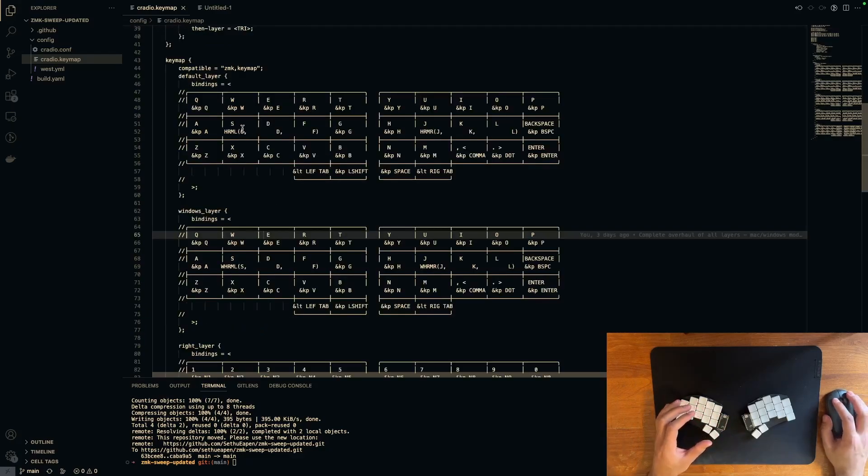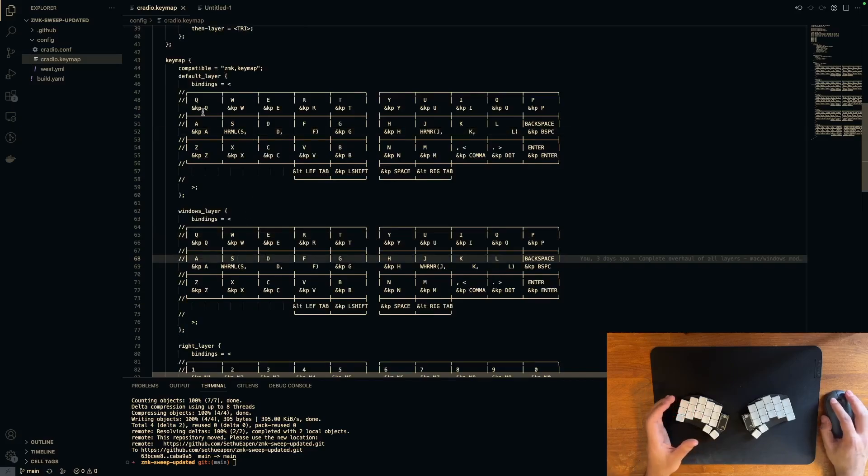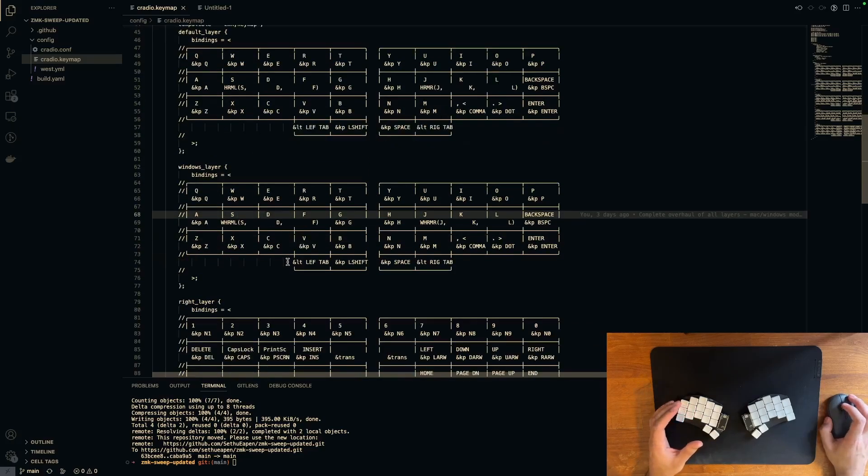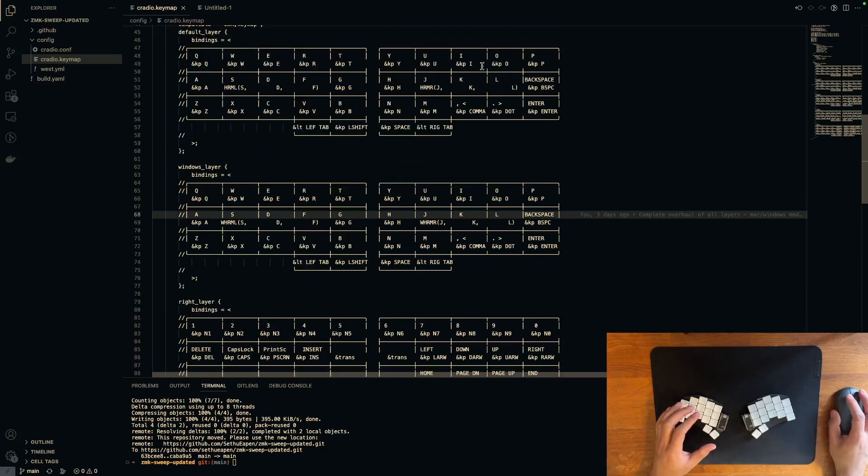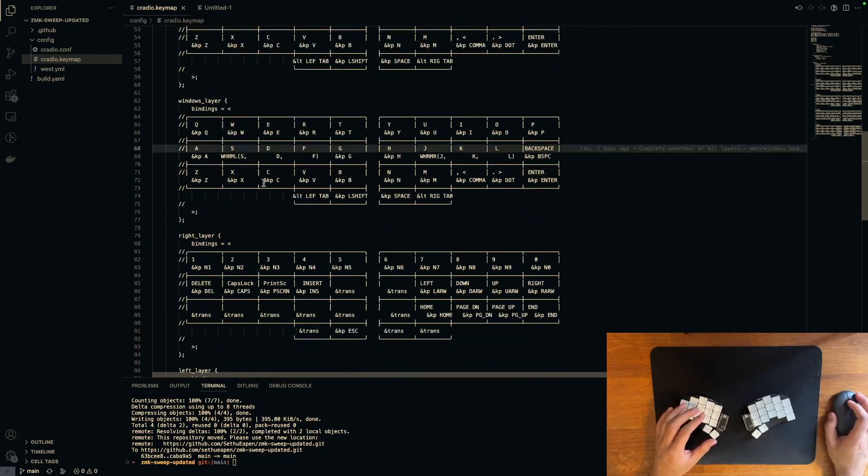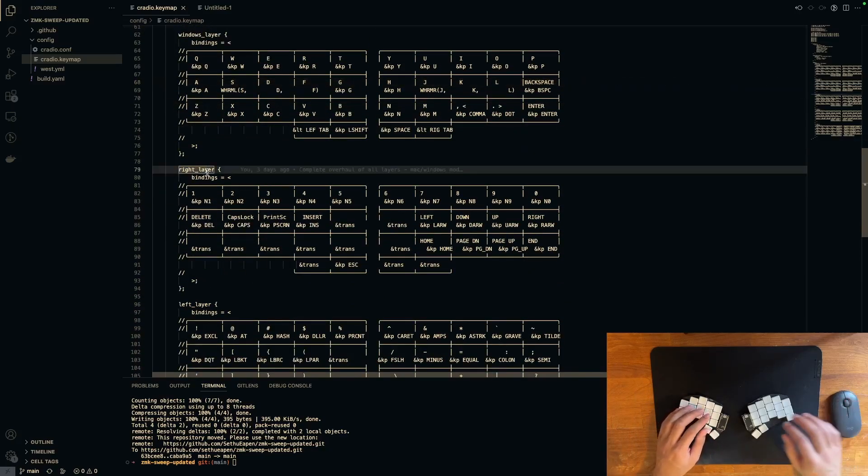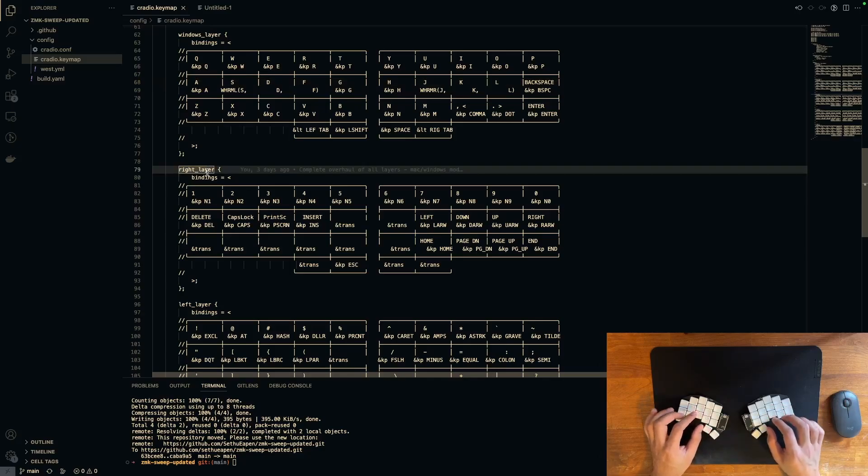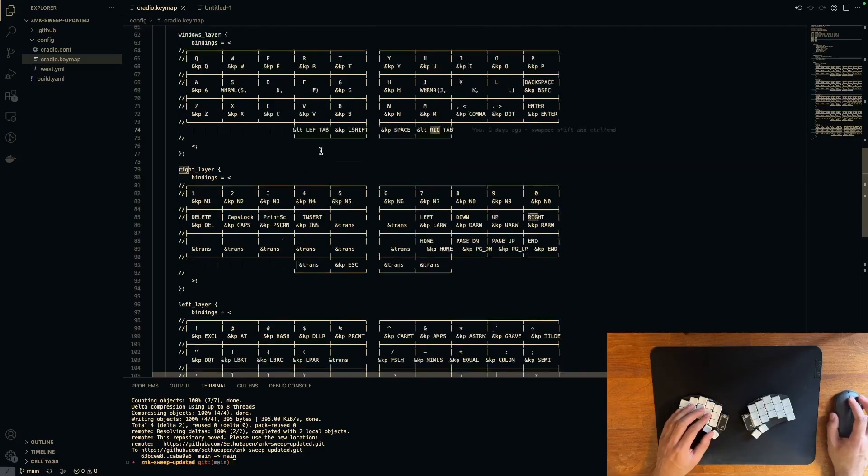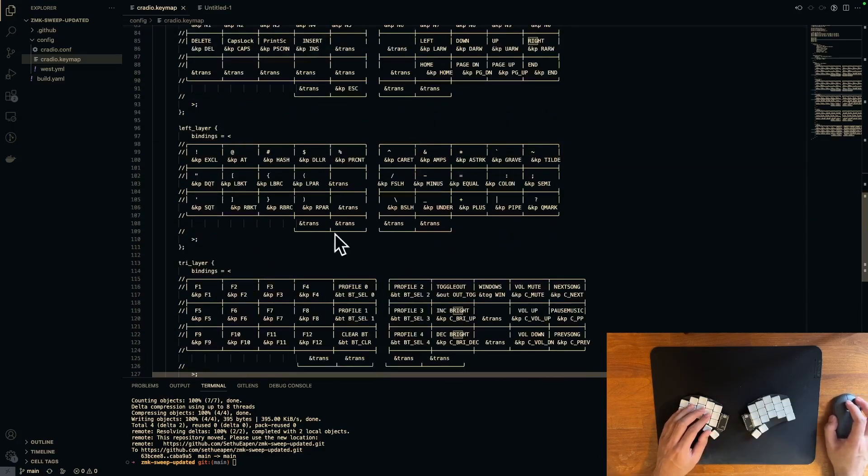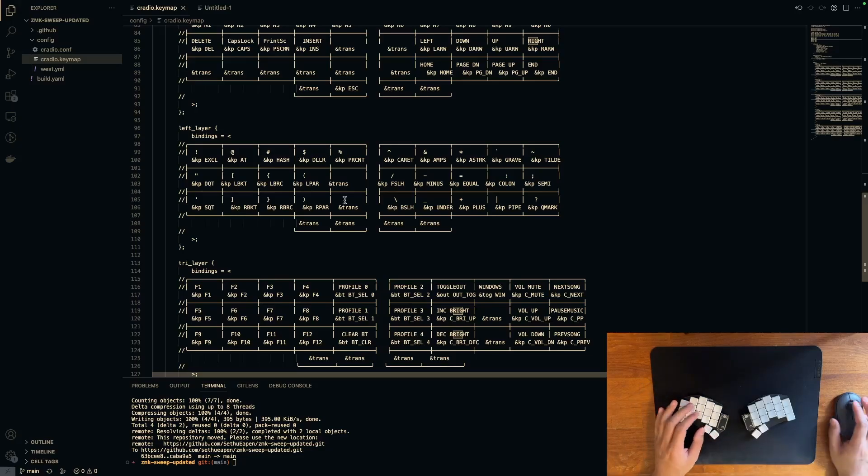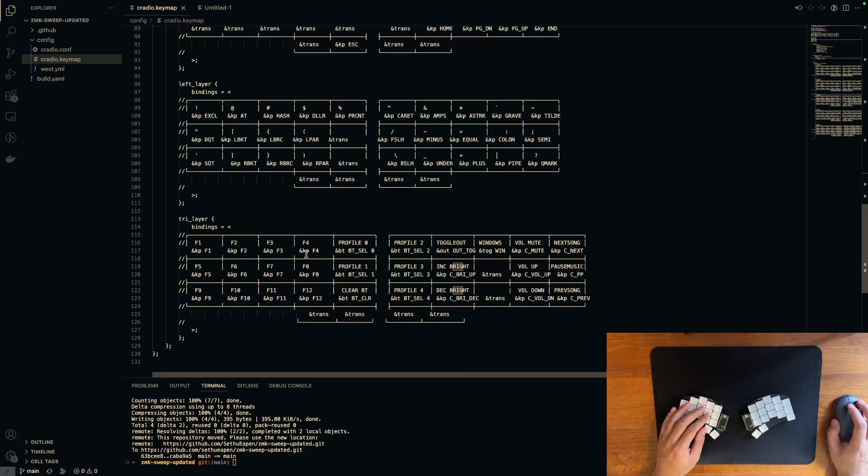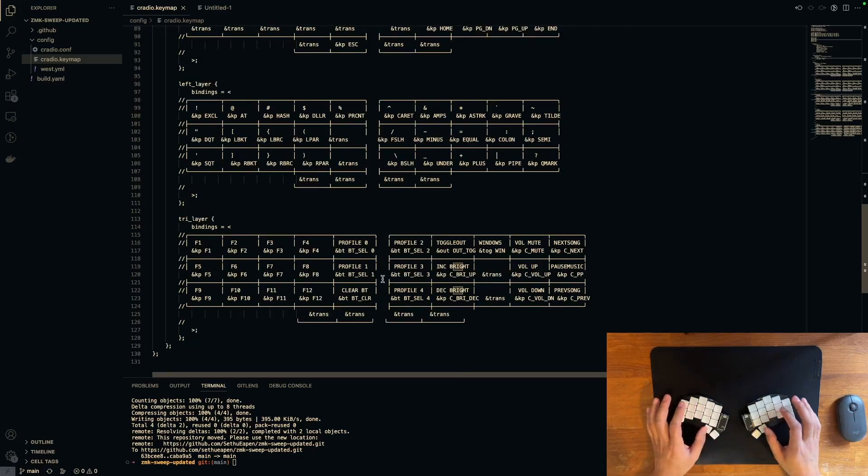Besides having two default layers for Windows and Mac, the keymap is pretty simple. There's just three layers. There's the default one, which is either Windows or Mac, and then there's the right layer, which will be activated by pressing and holding this key right here, and then there's a left layer, which is triggered by pressing and holding this key right here, and then there's a tri layer, which is triggered by pressing the two keys at the same time.